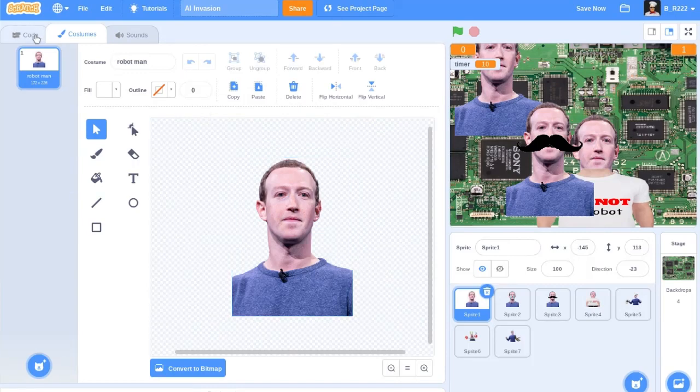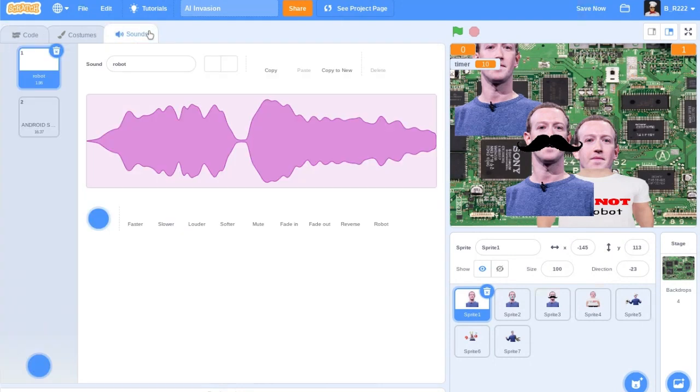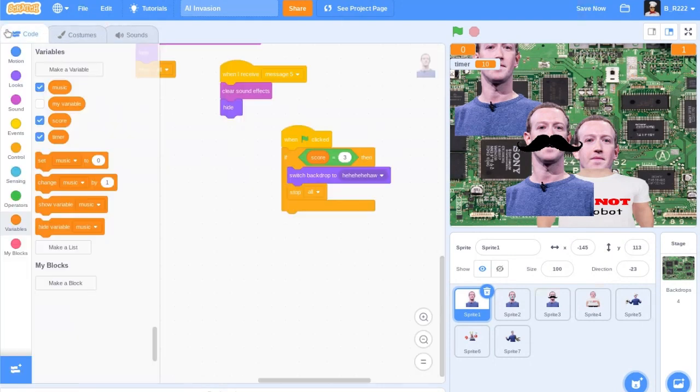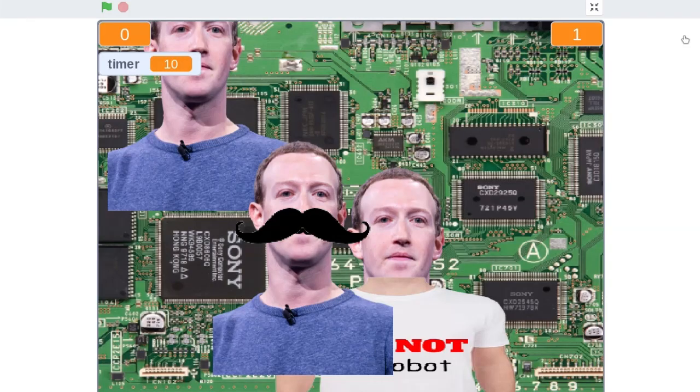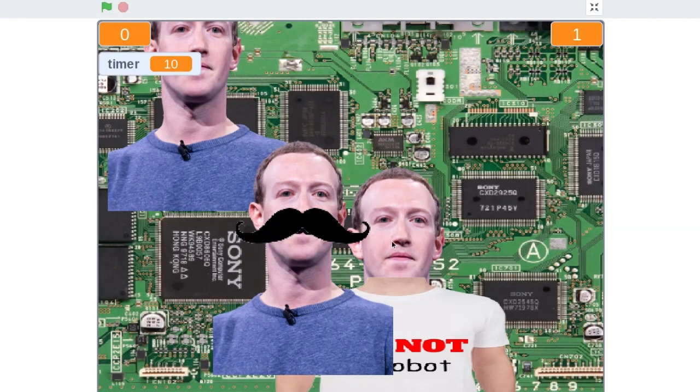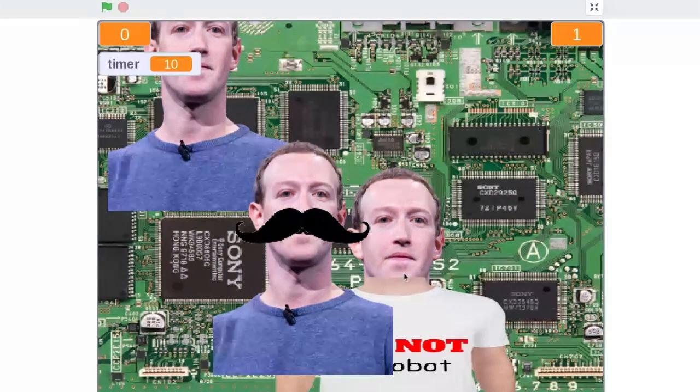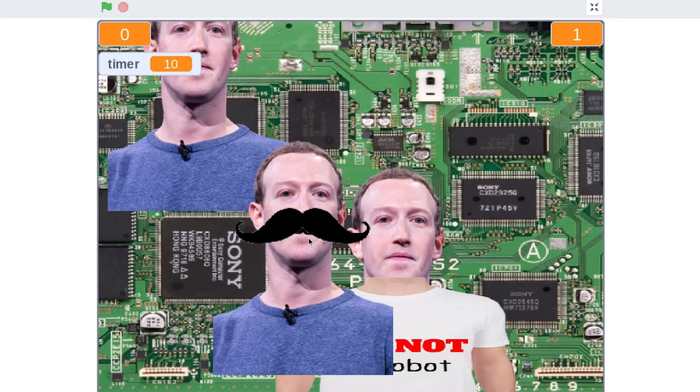And once you win, you get a nice little screen that says you win, blah, blah, blah. You have 10 seconds to click on it or you get a game over screen. And if you click on one of these innocent civilians here, then you also get a game over screen.